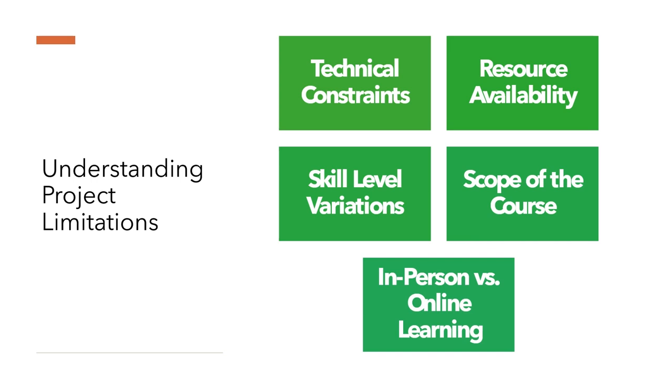The second one is resource availability, such as we need tools and materials for 3D printing and the time to train them to meet the demand of each student. Third is the skill level variation. For each student, there are different skill levels. Some of them already know 3D, some of them don't. Adapting to different learning paces is crucial to ensuring that all students could effectively engage with the technology.